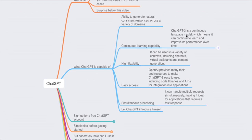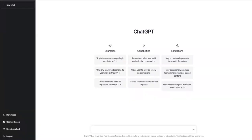There is easy access for developers with code libraries and APIs for integration into applications. It can also handle simultaneous processing, making it ideal for applications that require fast responses. But let's have ChatGPT-3 introduce himself first — so: 'Hello, who are you and what can you do for me?'